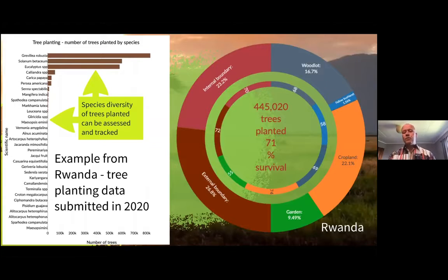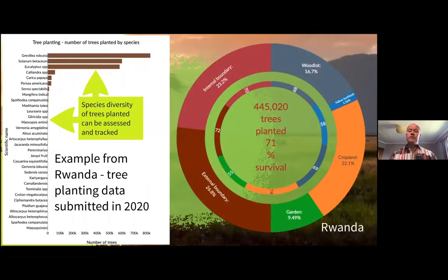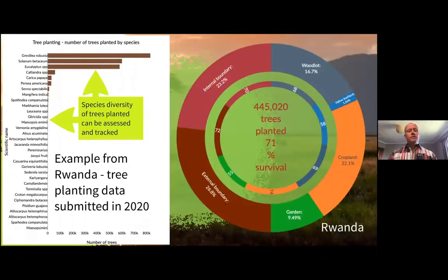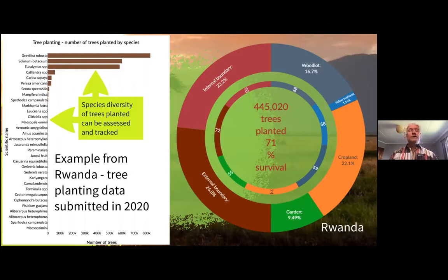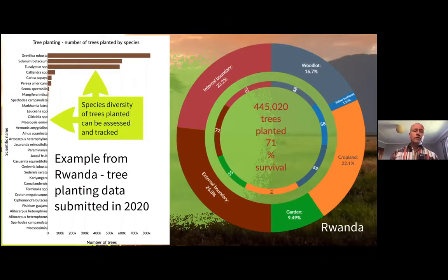We can look at what trees are being planted across different niches on farms — whether they're planted in woodlots, home gardens, crop fields, internal boundaries, external boundaries, etc. We can also look at survival rates within these niches to determine the success of tree planting, identify challenges, and determine where we need interventions to improve performance. From Rwanda's data, we can see mostly exotic species and relatively low species diversity among the dominant species being planted, so with this app we can address this with implementing partners and stakeholders to improve diversification.